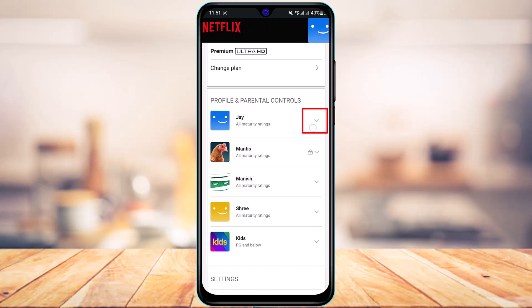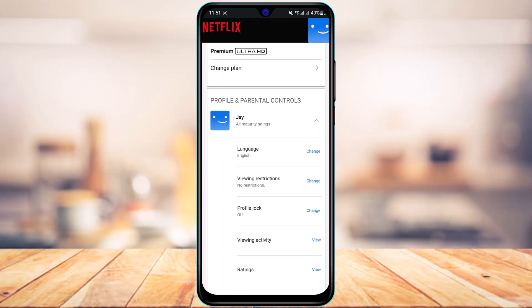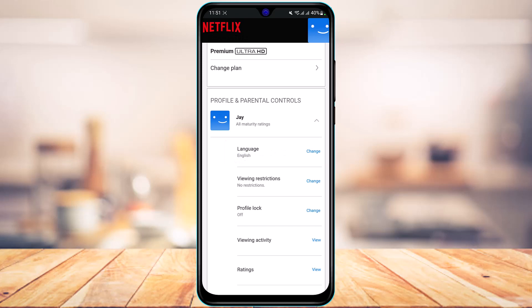You have to simply tap on the down arrow icon next to this profile name. Right over here at the very top, you can see this option which says Language, and it is currently set to English. If you want to change it, tap on the Change button.